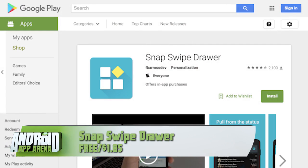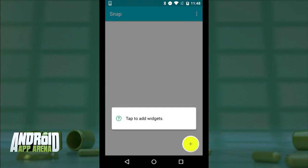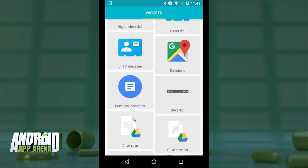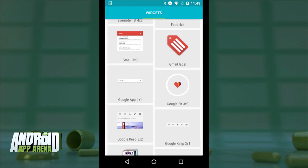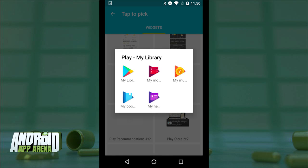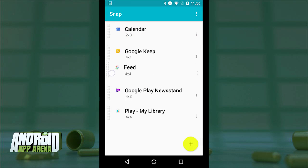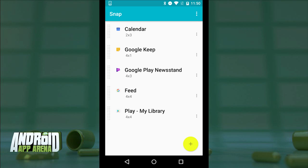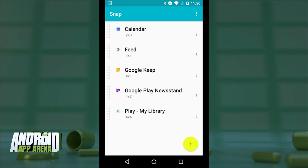Storing widget access inside quick settings is one thing, but if you prefer to have a seemingly endless list of widgets accessible from the notifications drawer instead, check out Snap Swipe Drawer. Here is the main screen for setting up which widgets are going to appear inside Snap. Just tap the plus icon to get started, then scroll through to pick the widget you want. I'm going to add five or six of them to create a nice stacked list of widgets, and I can reorder this list to make sure the best stuff is always at the top.